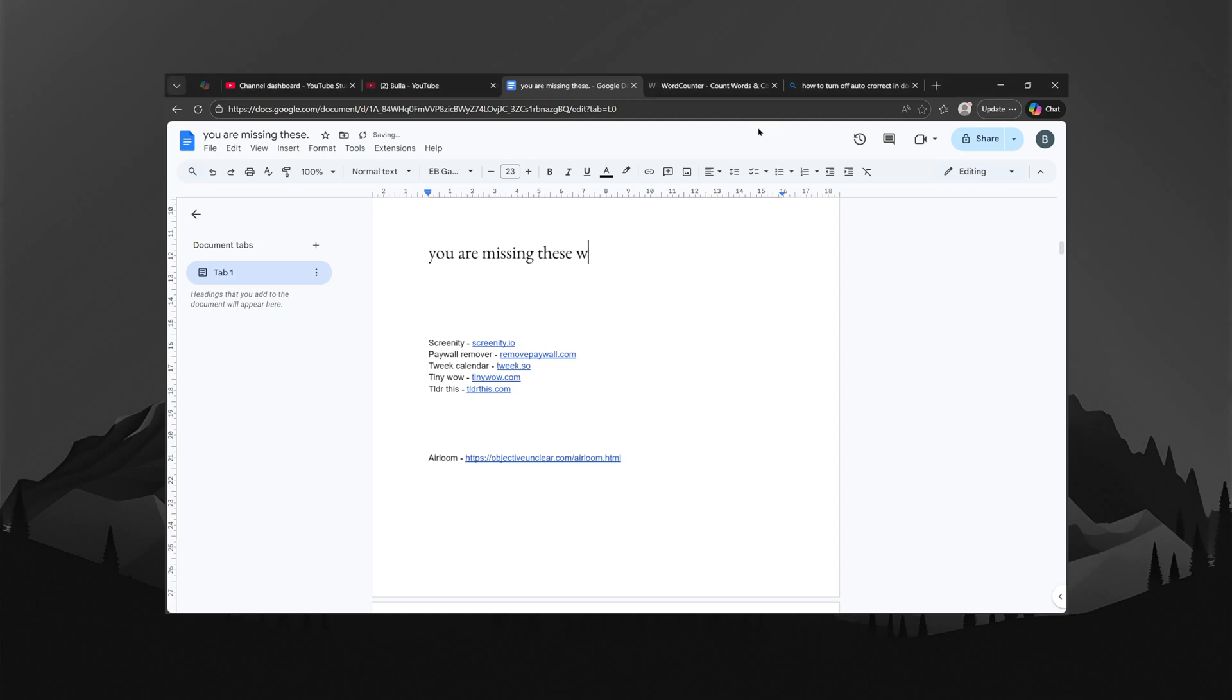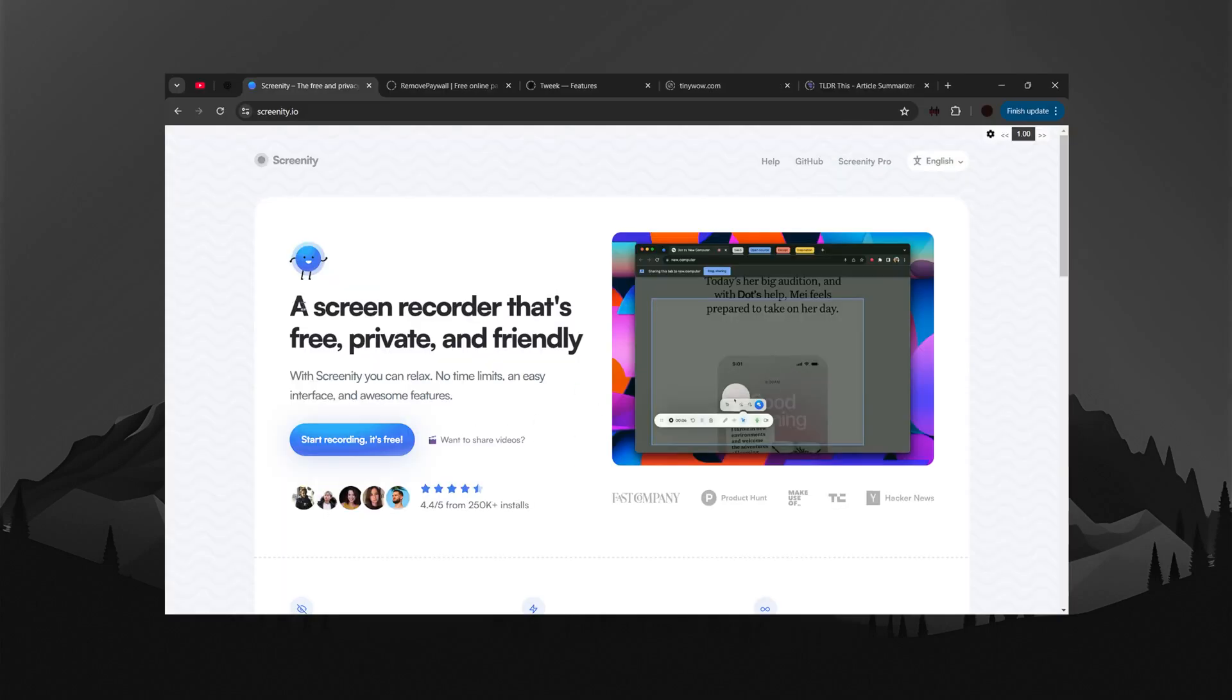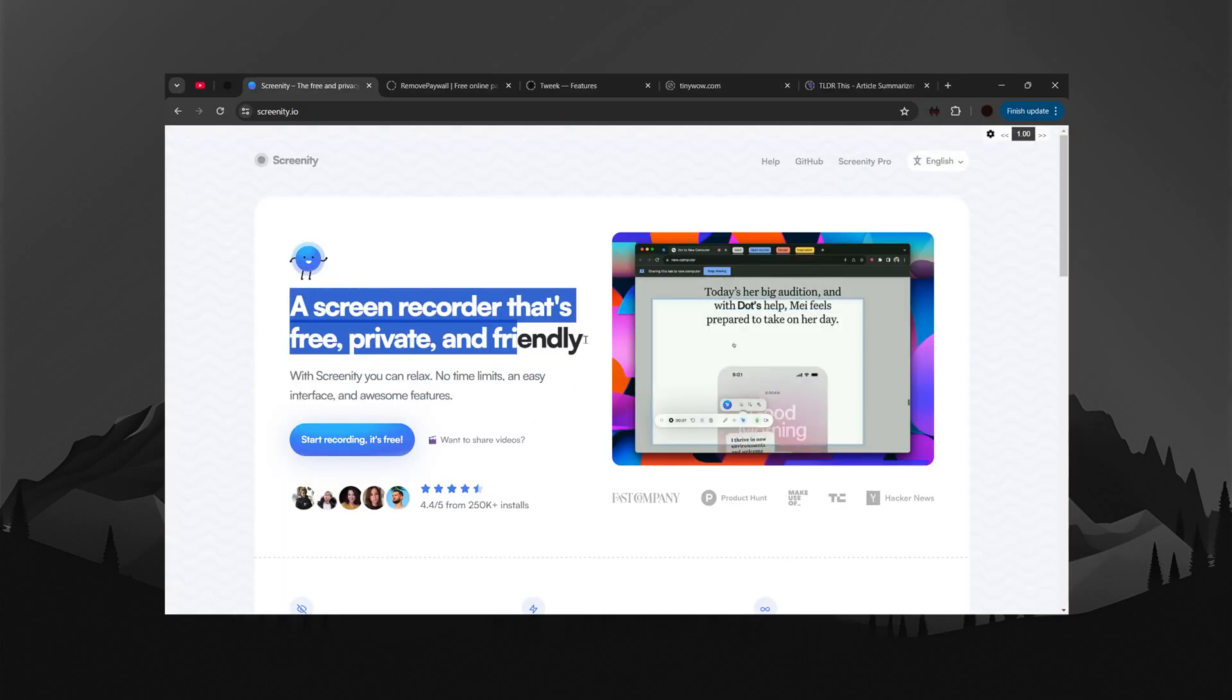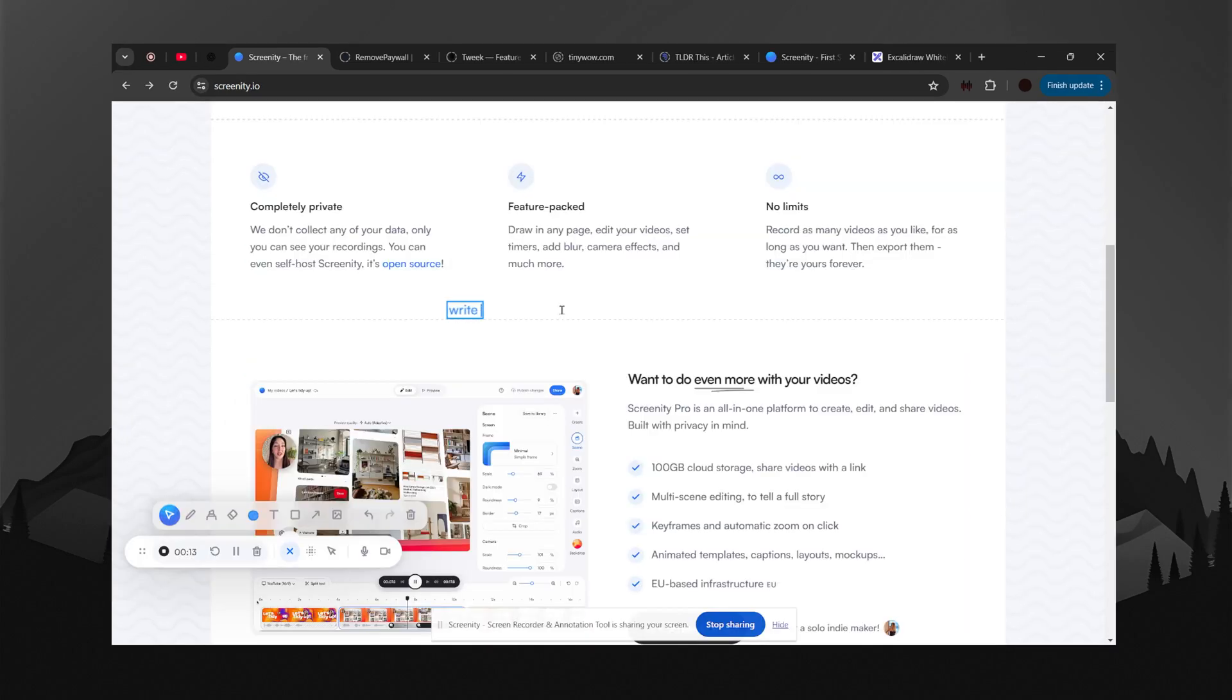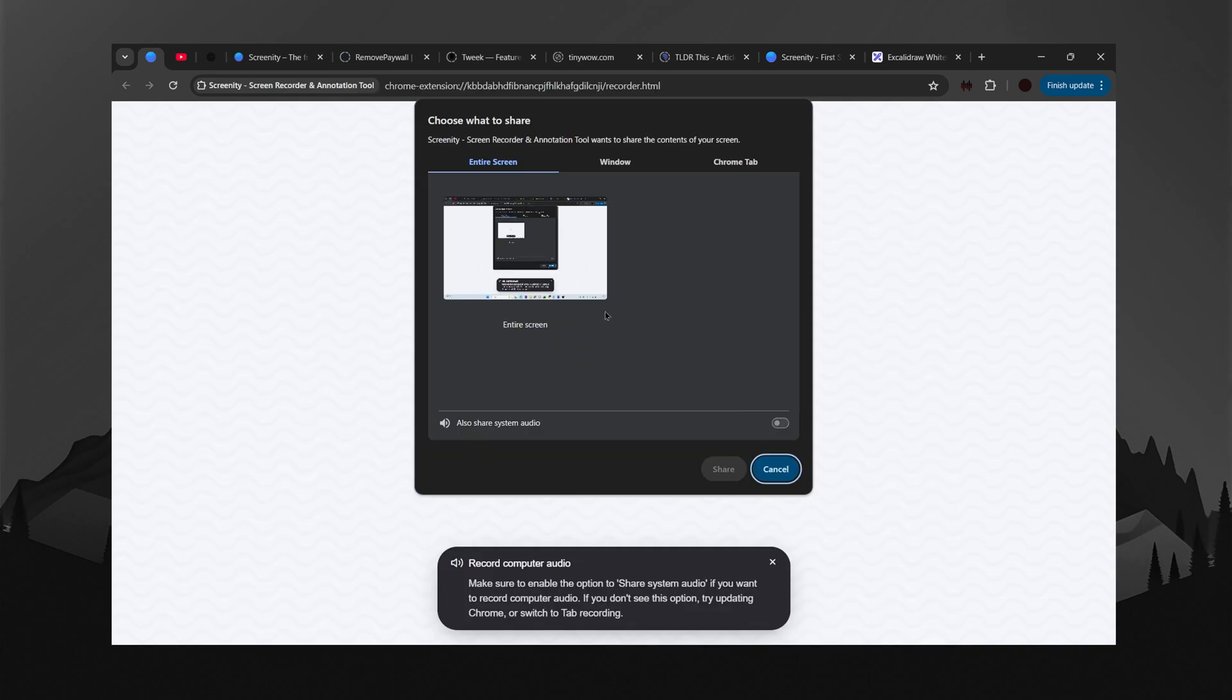Your browser is missing these five websites plus this bonus one. Let's fix that. Number one: Screenity. Screenity lets you annotate while recording, making your tutorials more engaging and easy to follow. You can capture your full screen, a specific window or a browser tab.